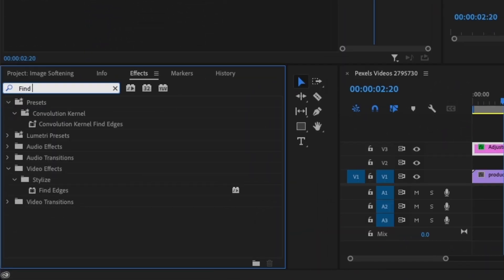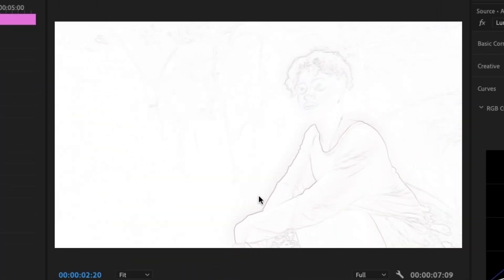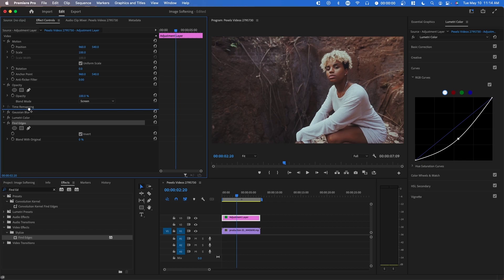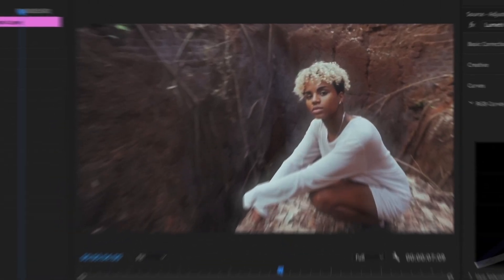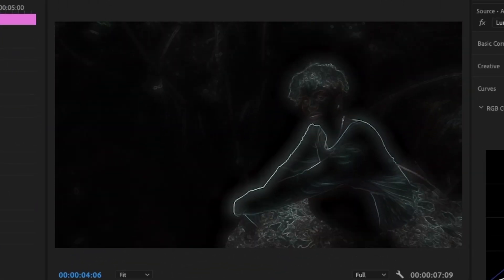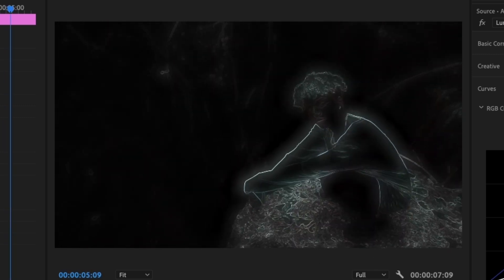The next effect we're going to use is called Fine Edges. When you first apply Fine Edges, it basically creates an outline of your existing footage. We're going to press Invert and drag it on top of all the other effects we've applied so far. If you change the blend mode to Normal, you can see how Fine Edges looks. What we've done is create an outline that focuses on the subject, and you can see it adapts with the moving video.